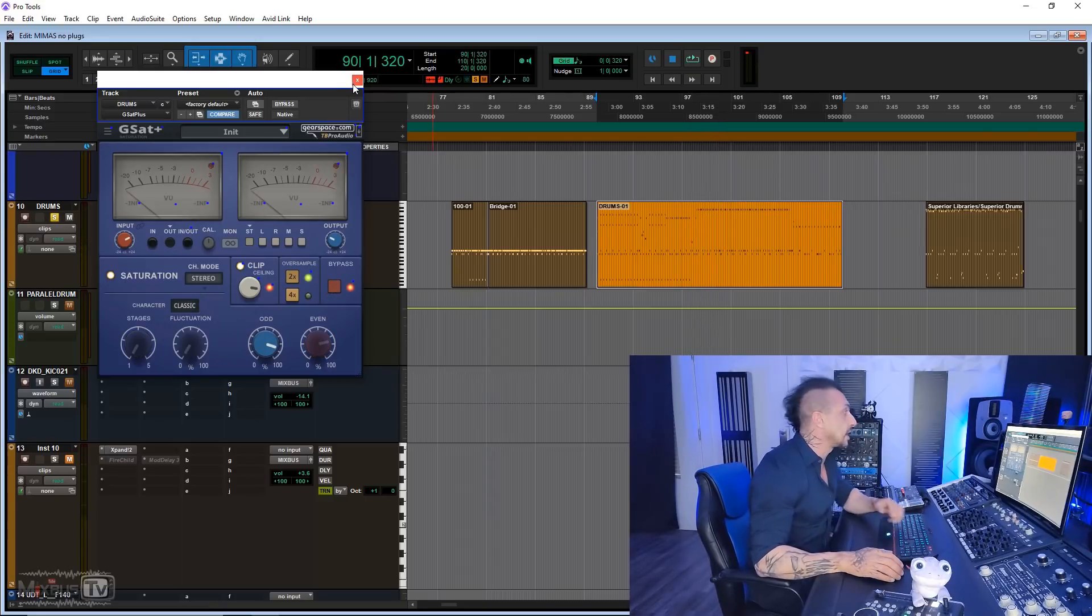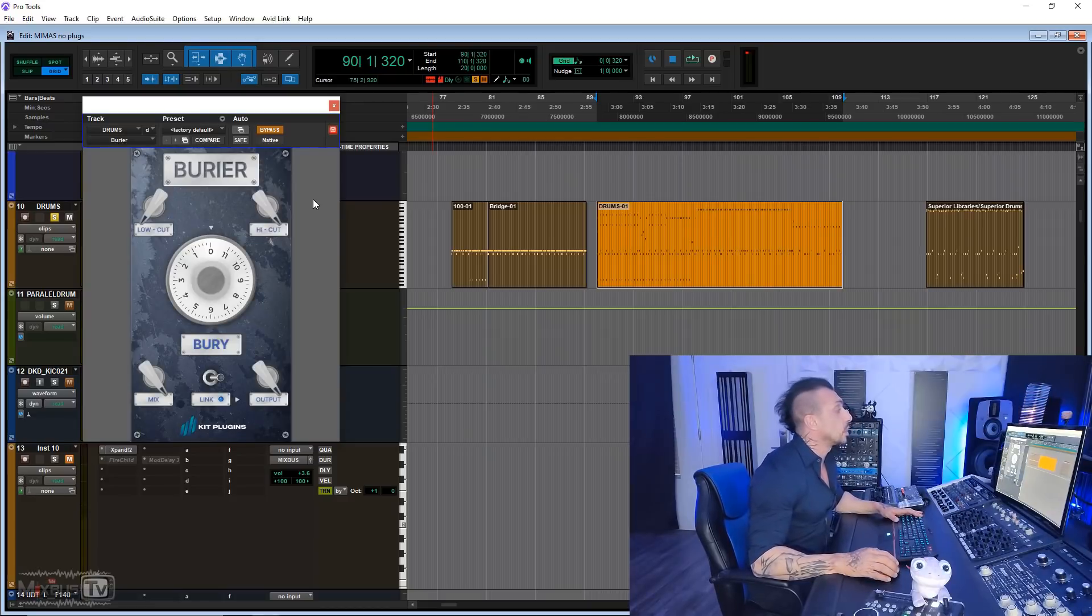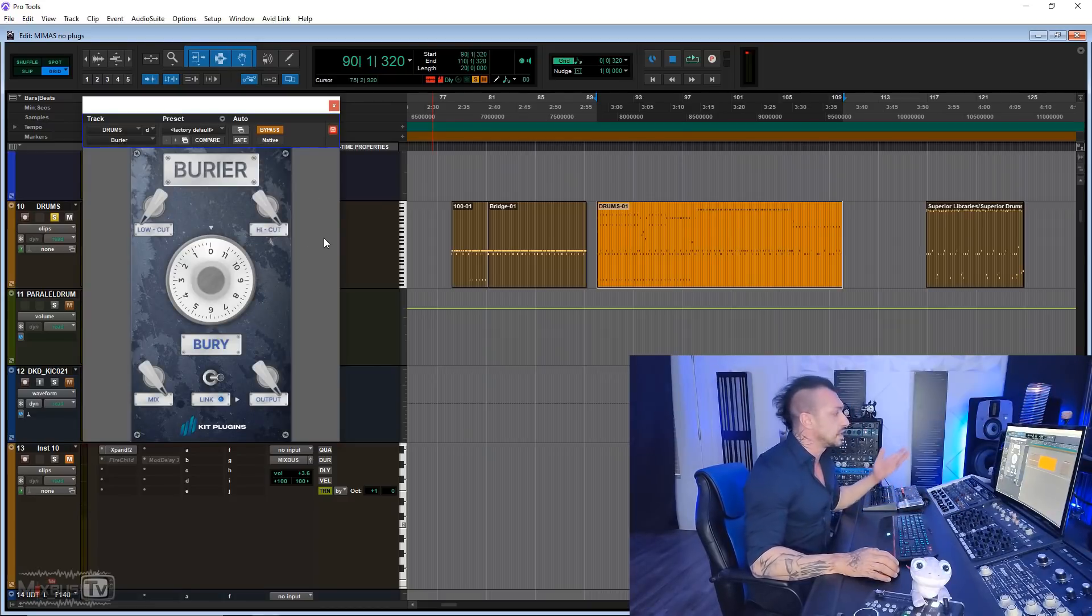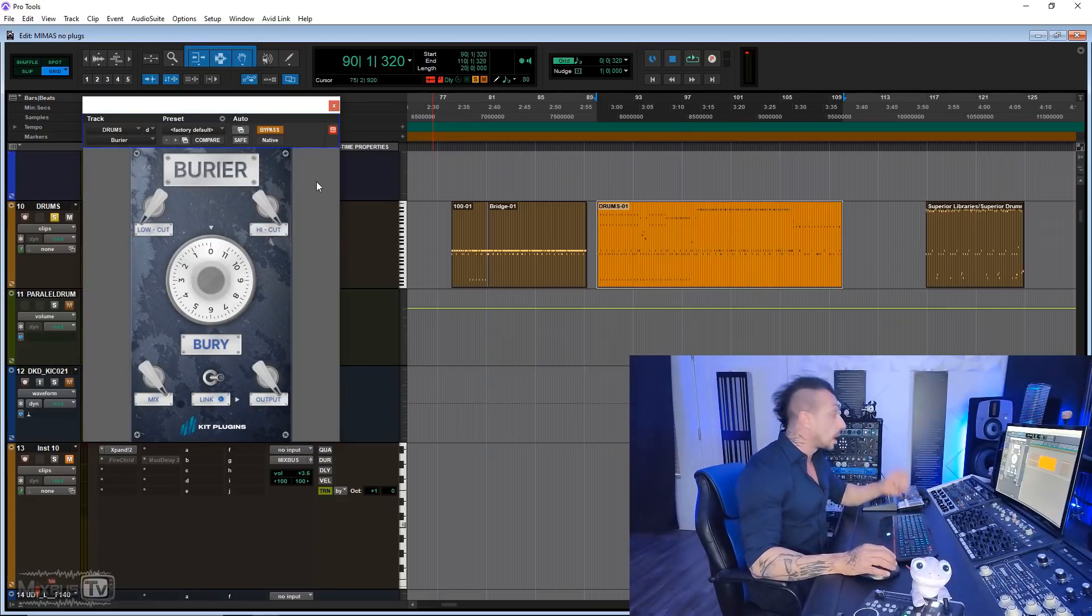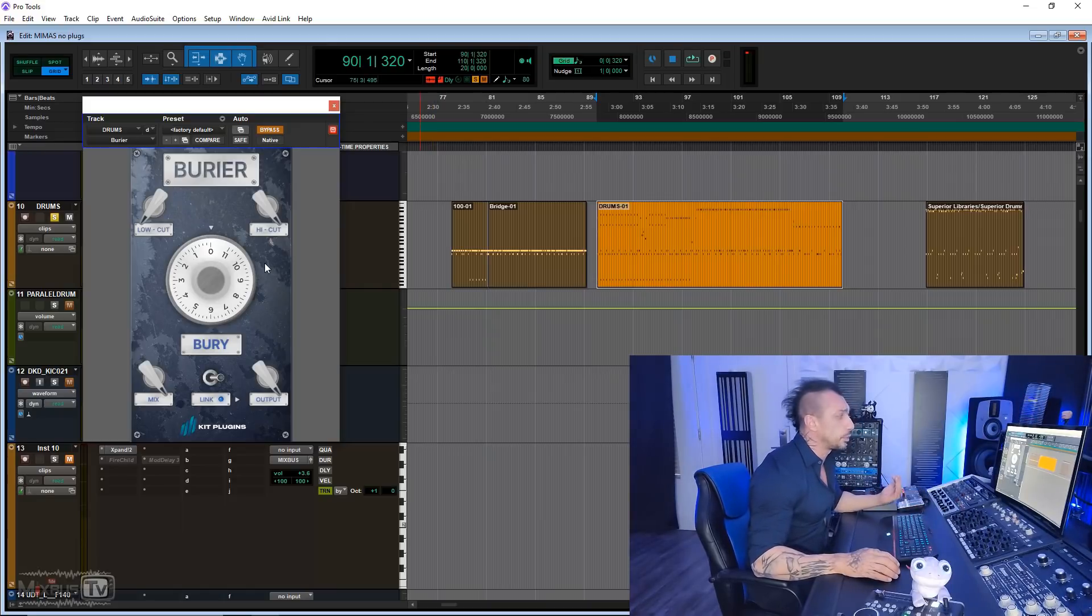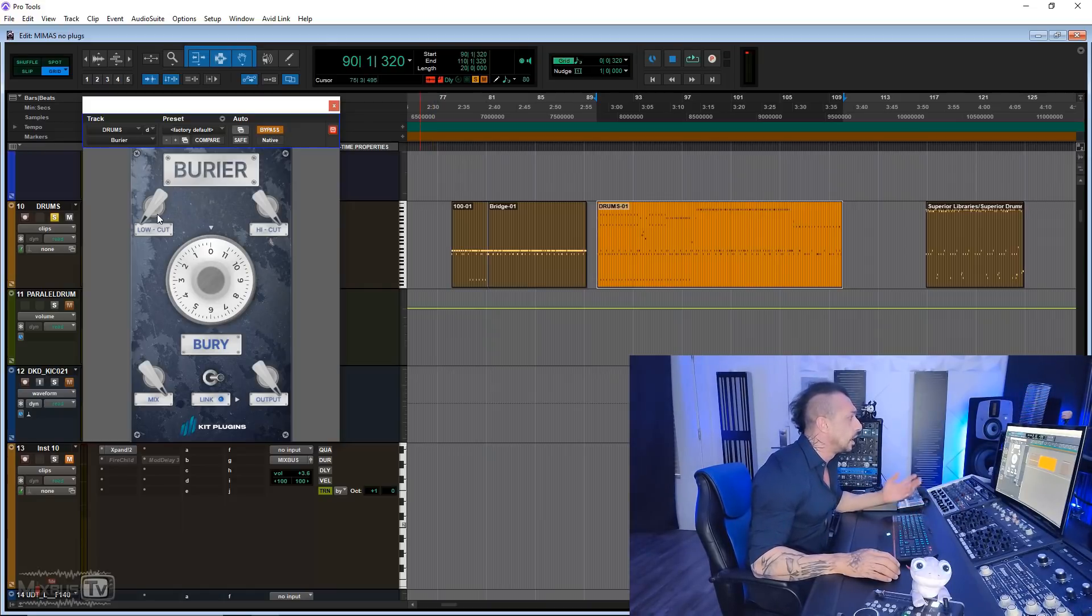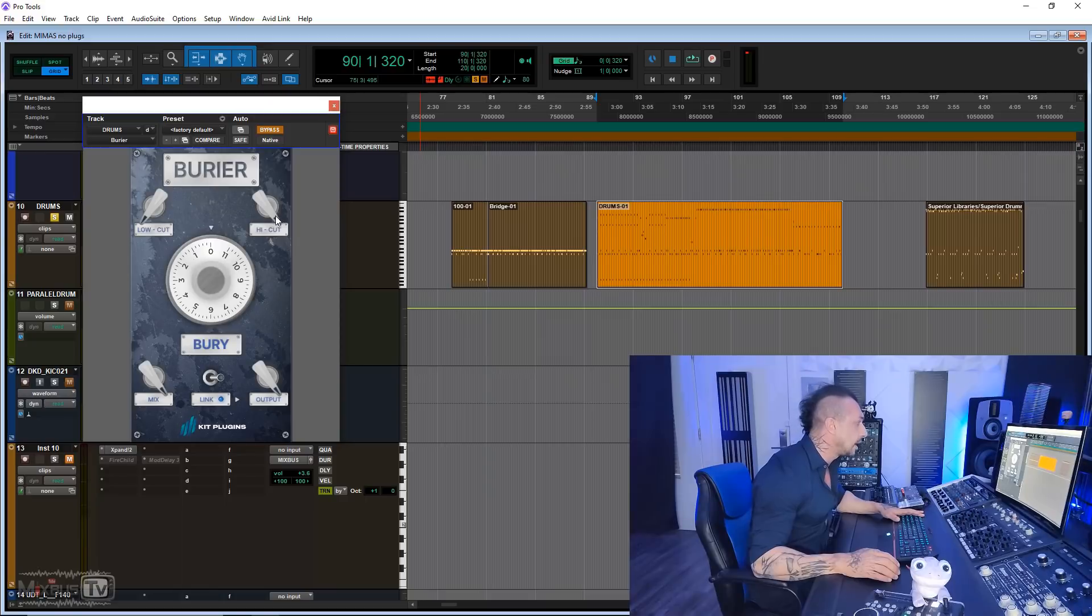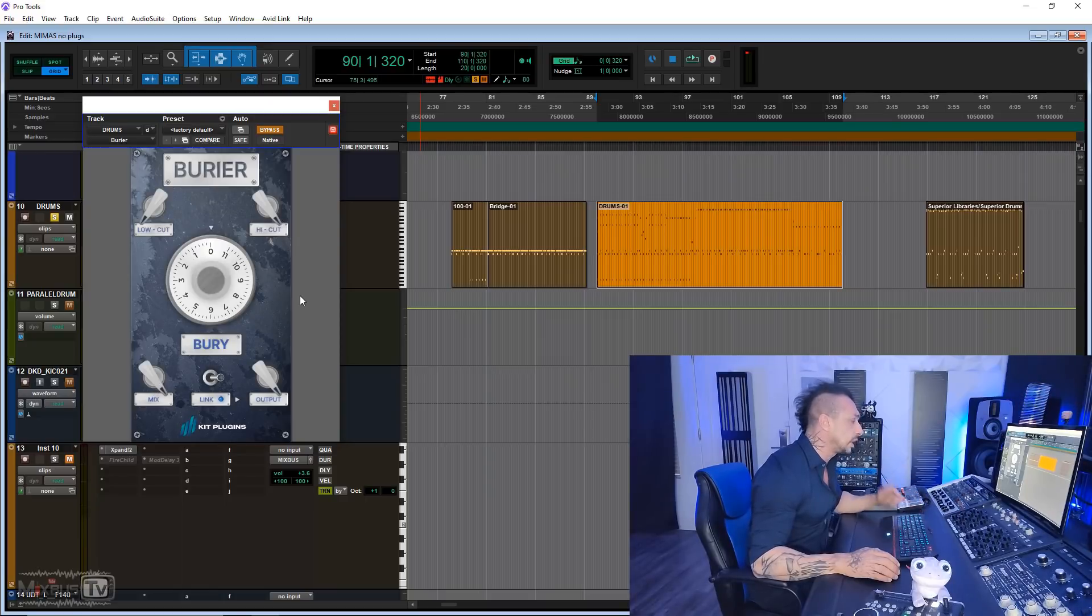Let's get to number three, another saturator. This is called Burrier from Kit Plugins. That's actually the first time that I heard the company because of this plugin. It's another saturator, pretty simple, but it's pretty nasty. Low cut and high cut filter if you need them, a mix knob on board. Let's give it a spin.